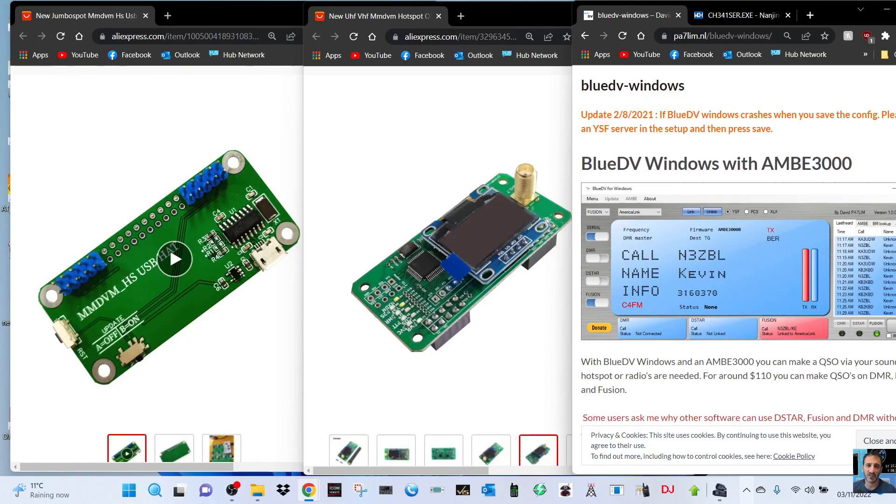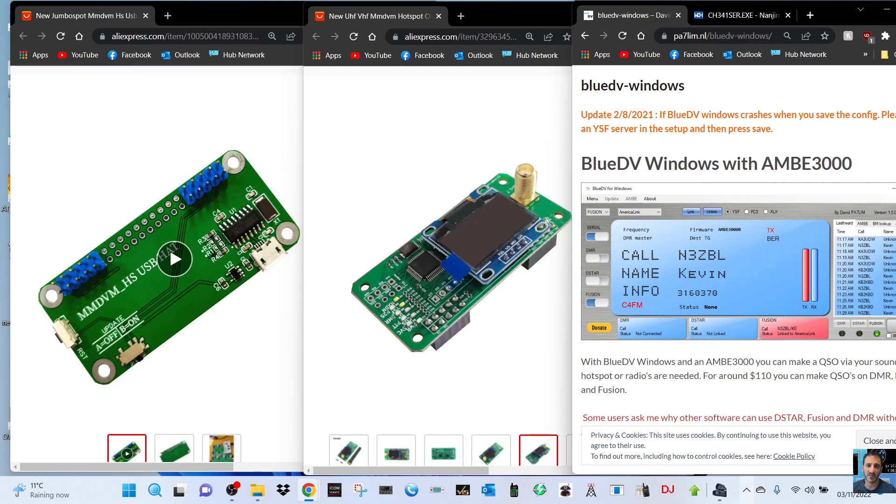MZeroFXB, welcome to my channel. I'm going to show you how to make a very cheap MMDVM hotspot using the Blue DV window system. Thanks very much to PA7LIM, that's David, for his free software.